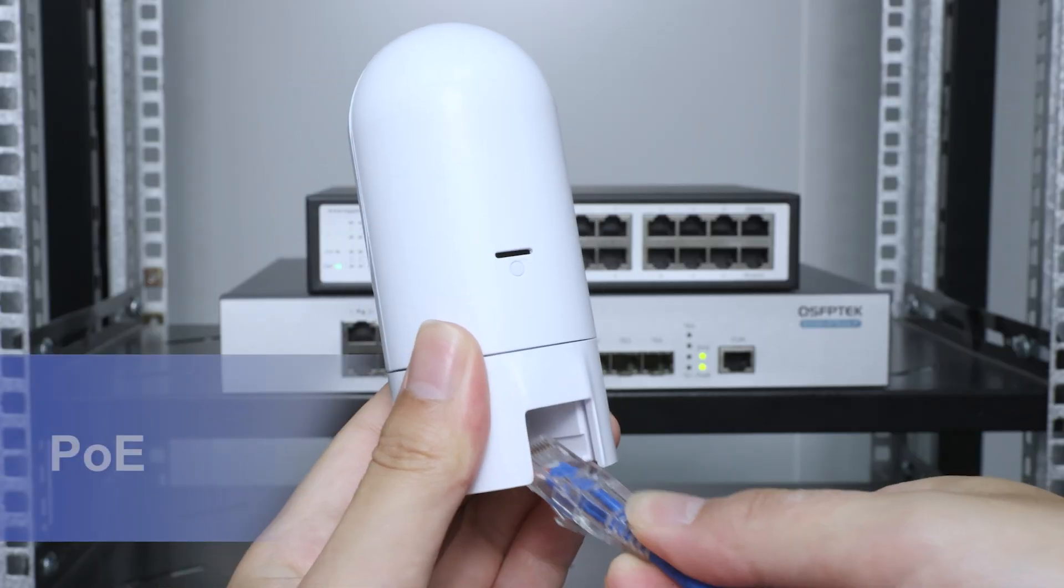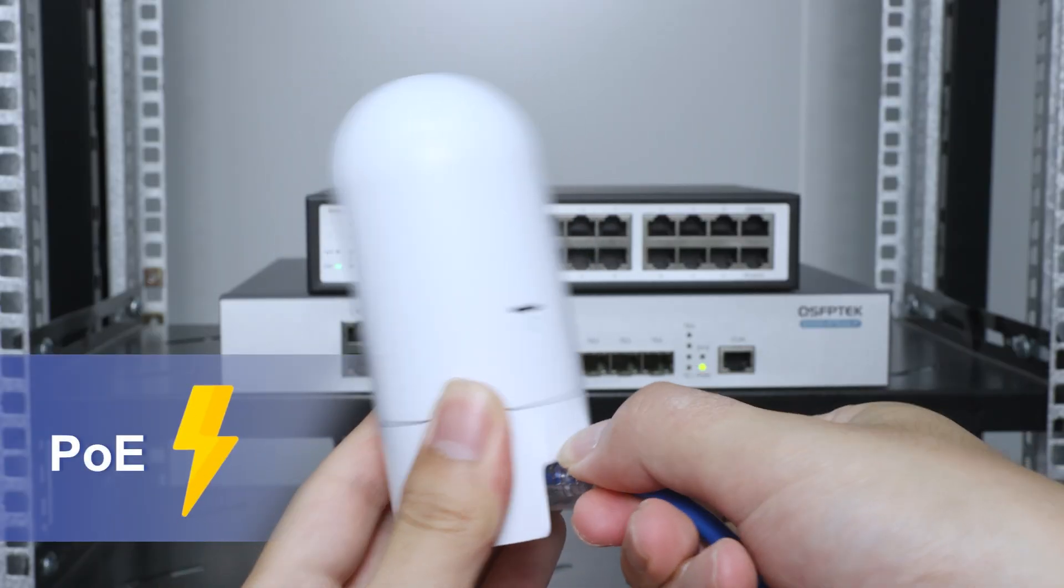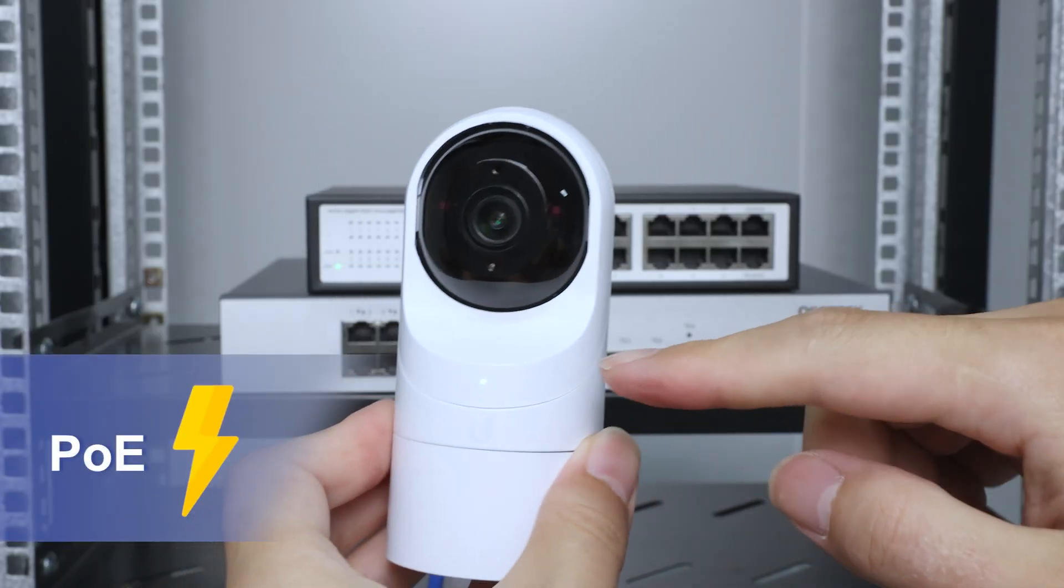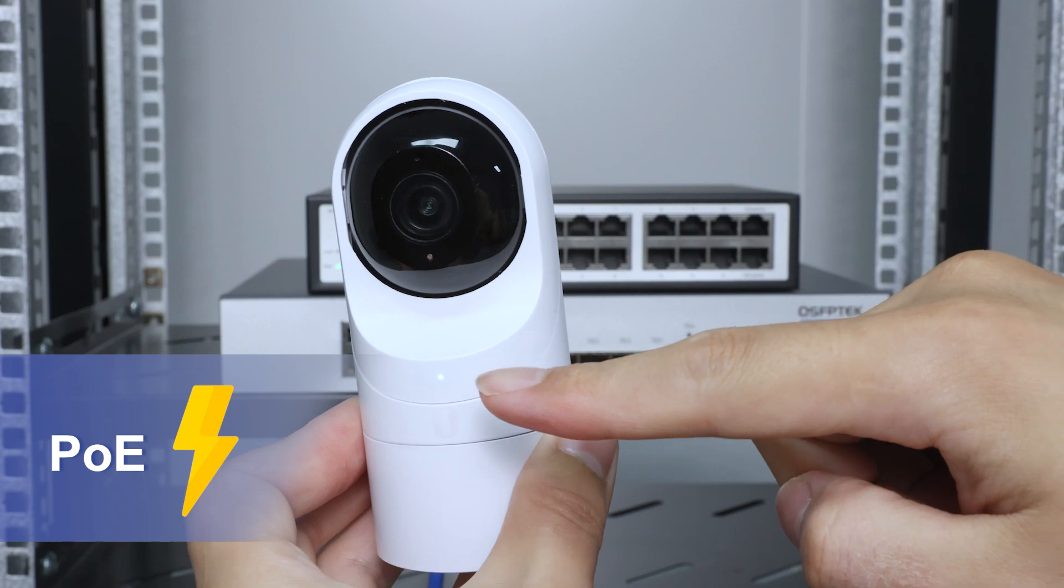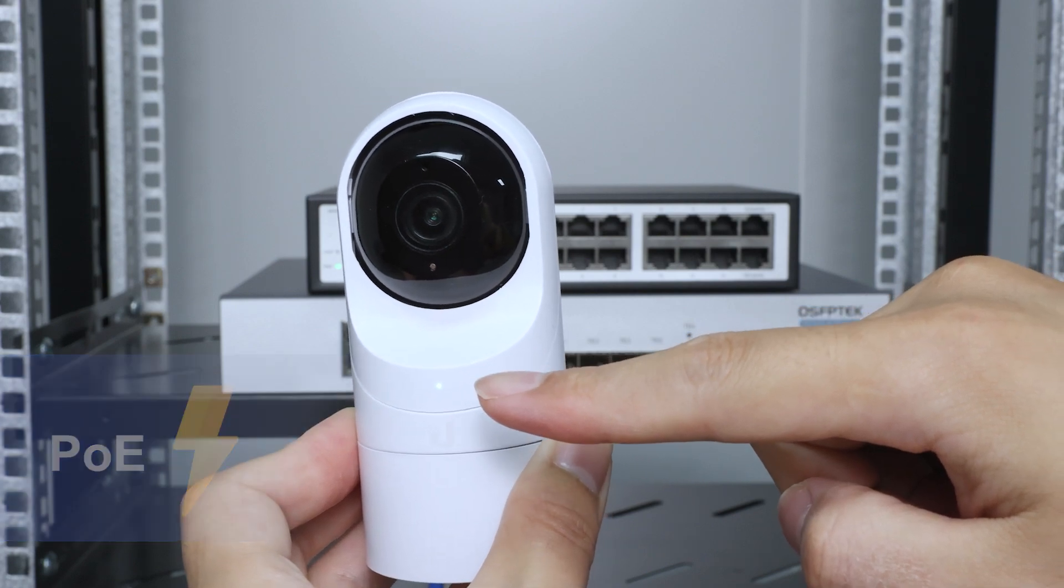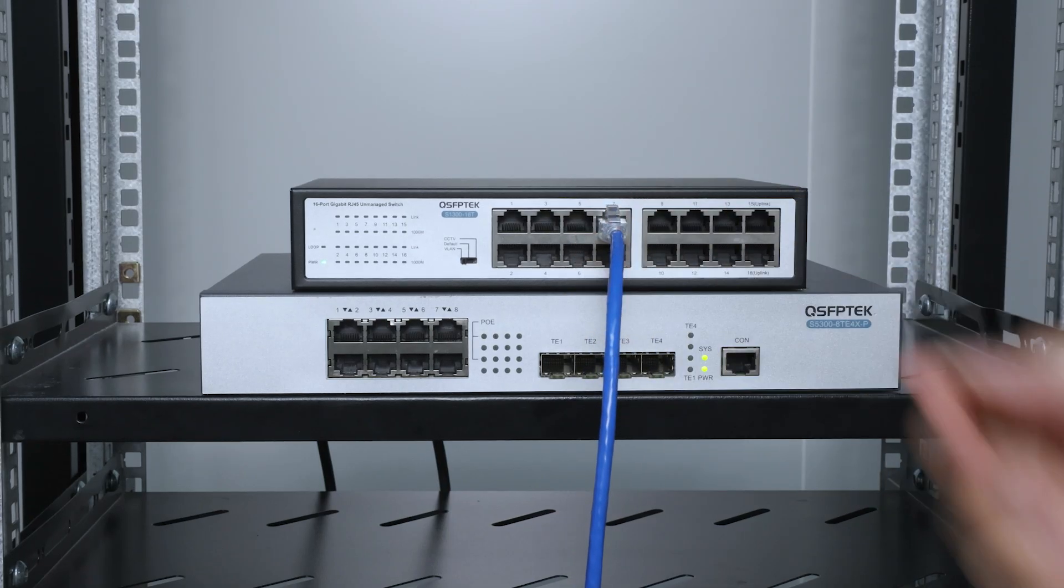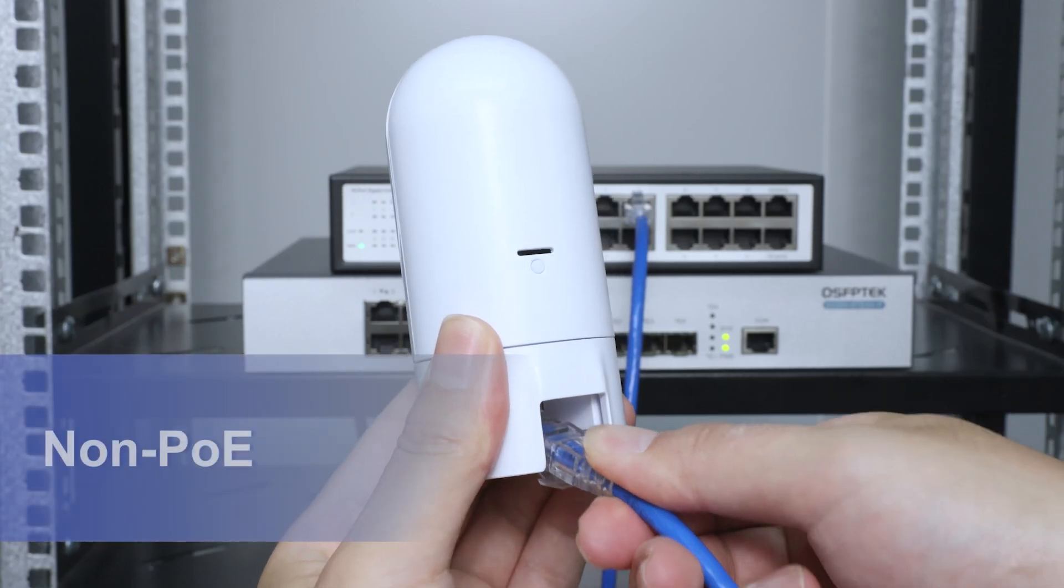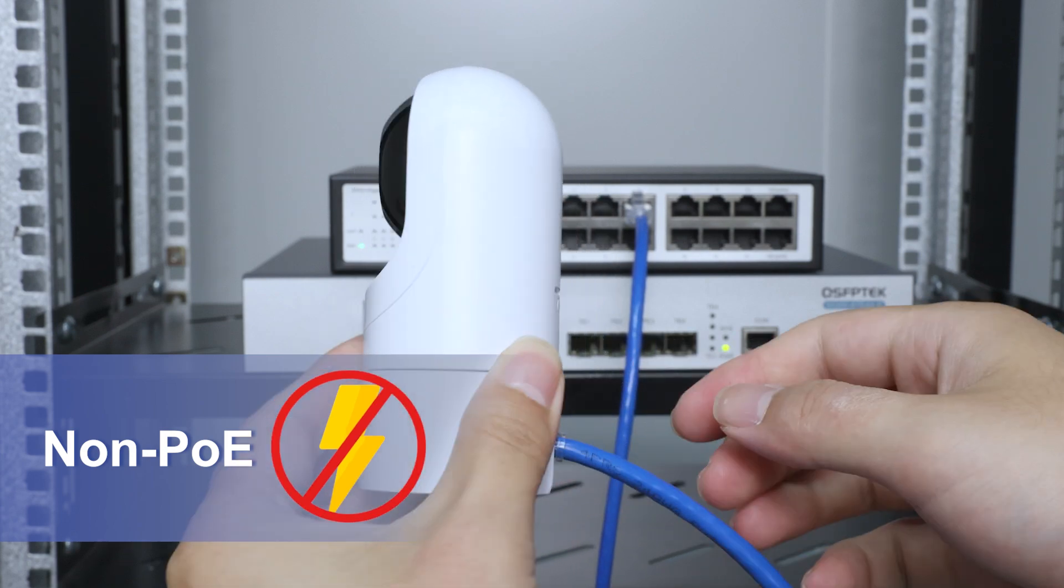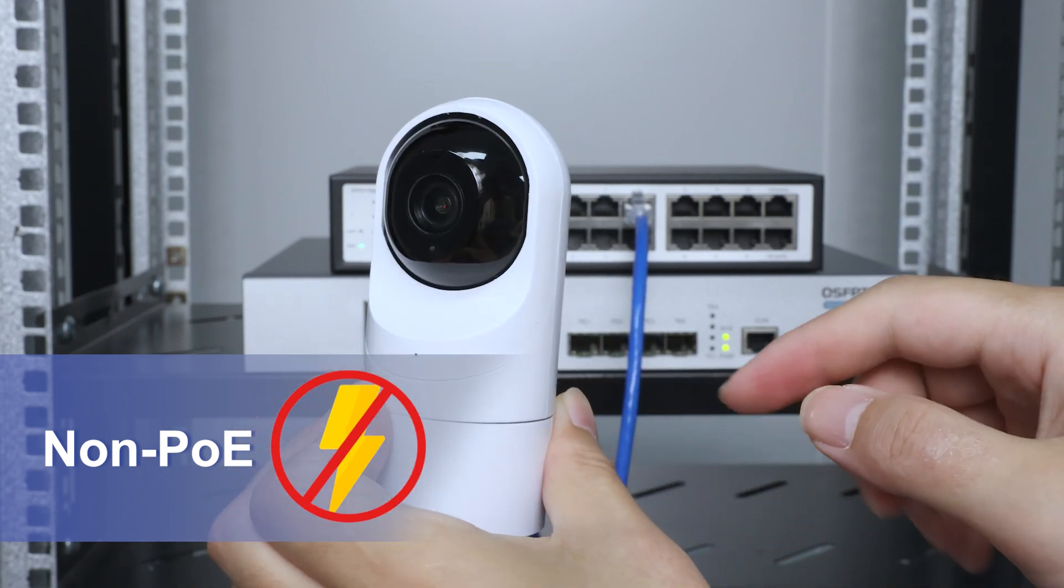The switch RJ45 port is usually used for data transmission, and the RJ45 port with power supply function is generally a PoE port, which can transmit data and power at the same time.